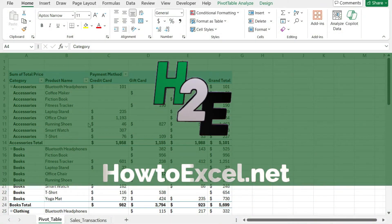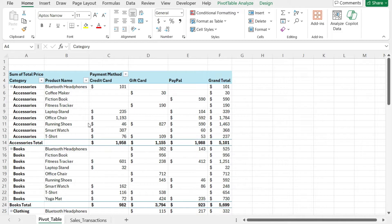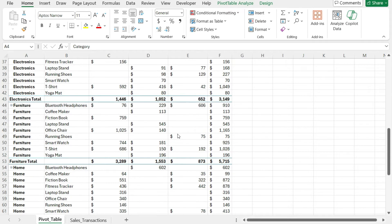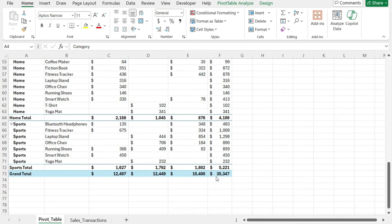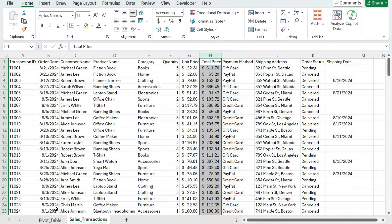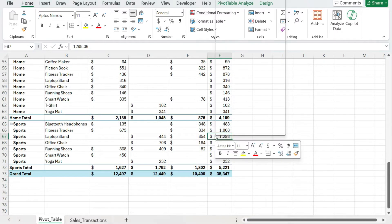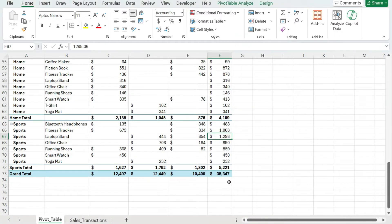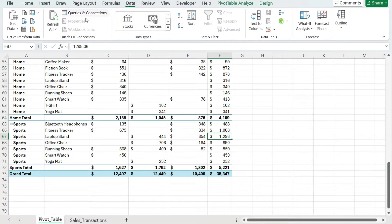A common issue you might run into when using pivot tables is that when you go to refresh the data, it doesn't look like it's refreshing. In this example, I've got a pivot table and my sales are not adding up — I've got total sales of $35,347, but if I go to my data tab and select the total price column, I've got $47,000 in transactions. I right-click refresh, but the number doesn't update. I can also go to the data tab and hit Refresh All, but it's still not updating.